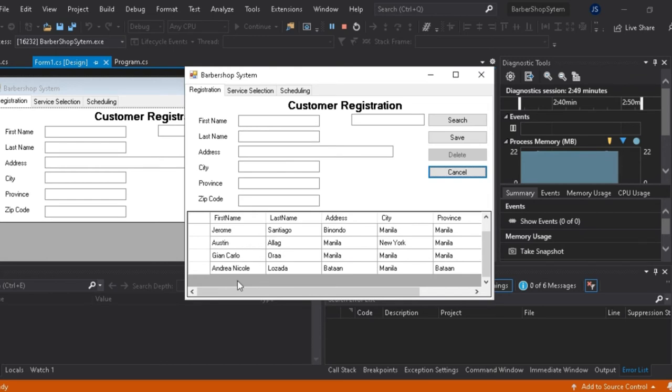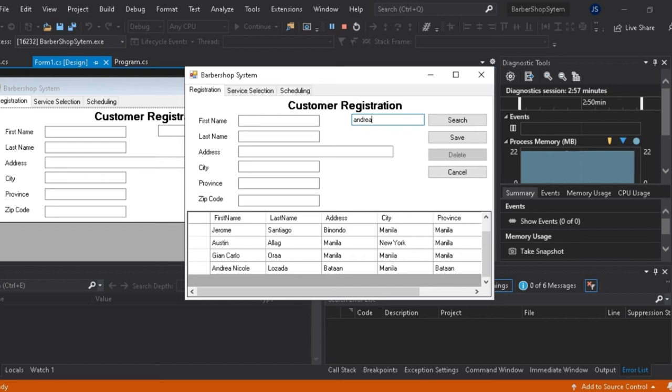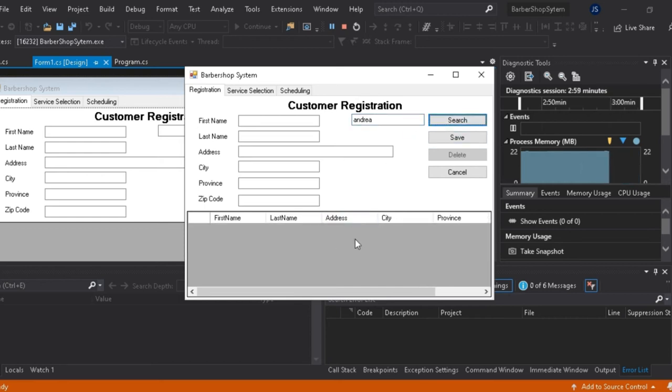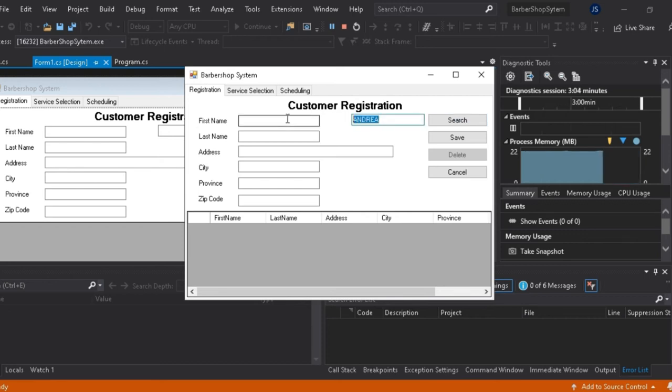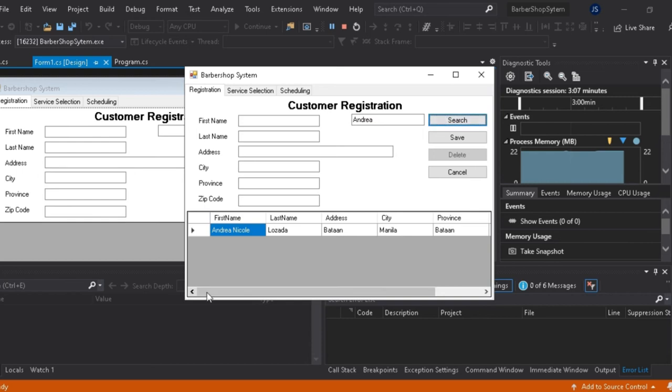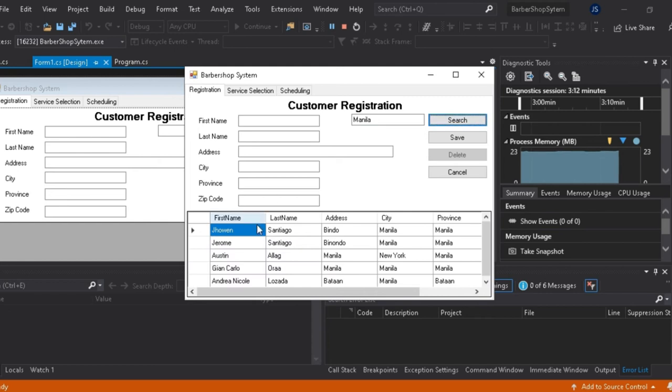So try naman natin ang ating search button. Andrea na puro capital letter, hindi natin nahahanap. Andrea naman na puro small letter, hindi nahahanap. Ang Andrea mismo. So ibig sabihin lang na ito, case sensitive ang ating search button. So dapat pares ang mga capital at small letters.